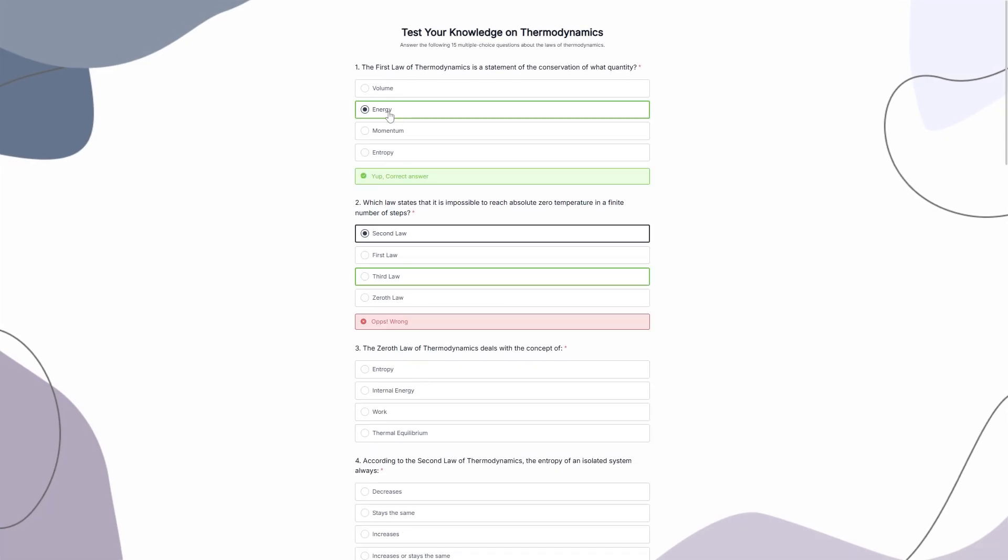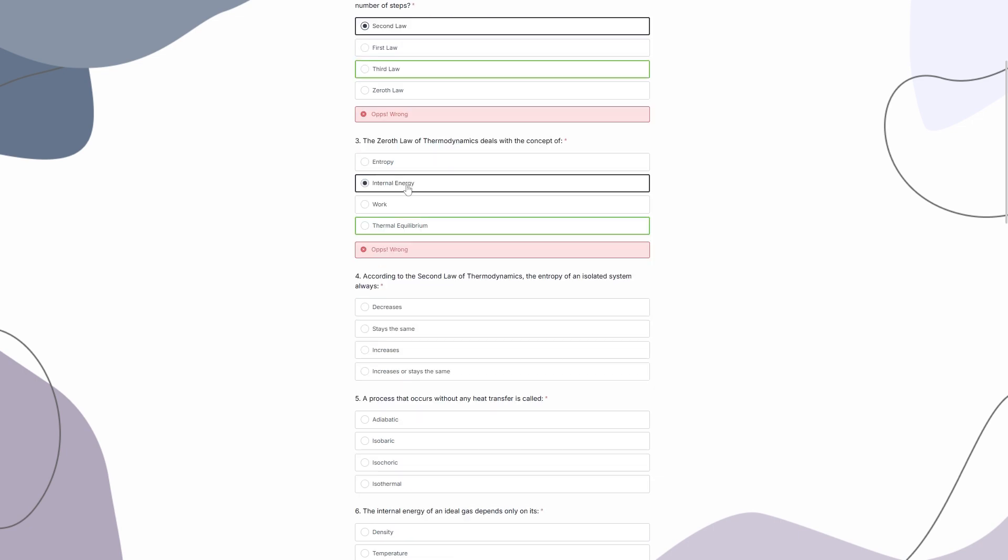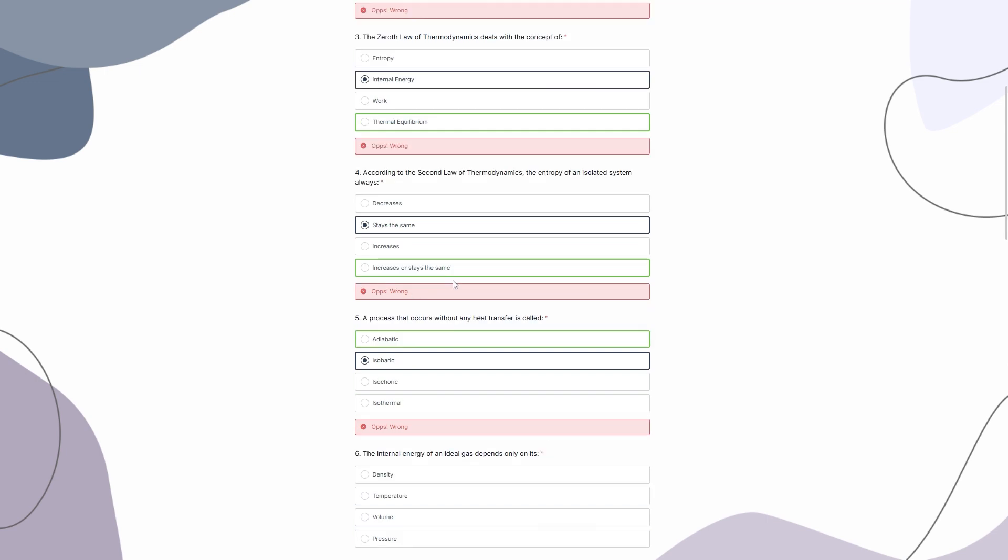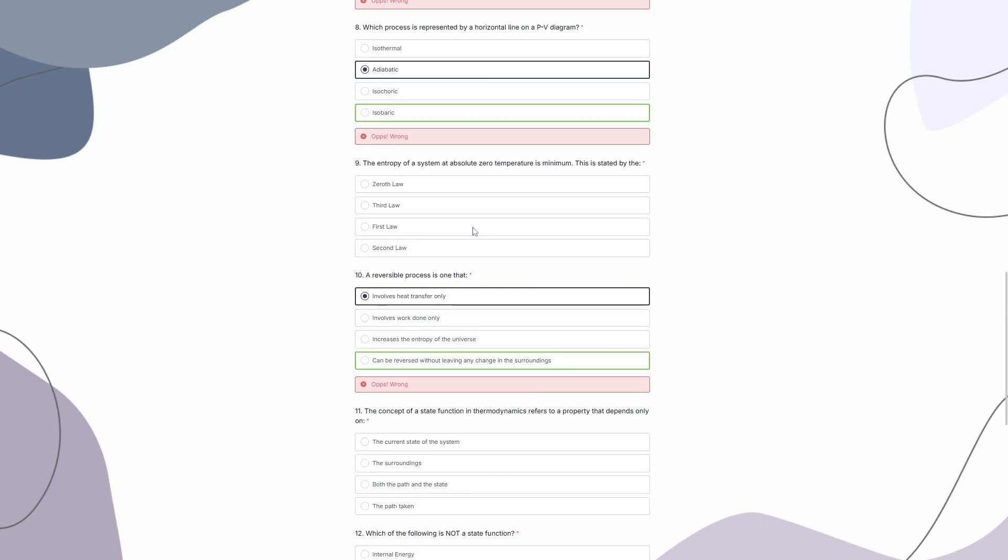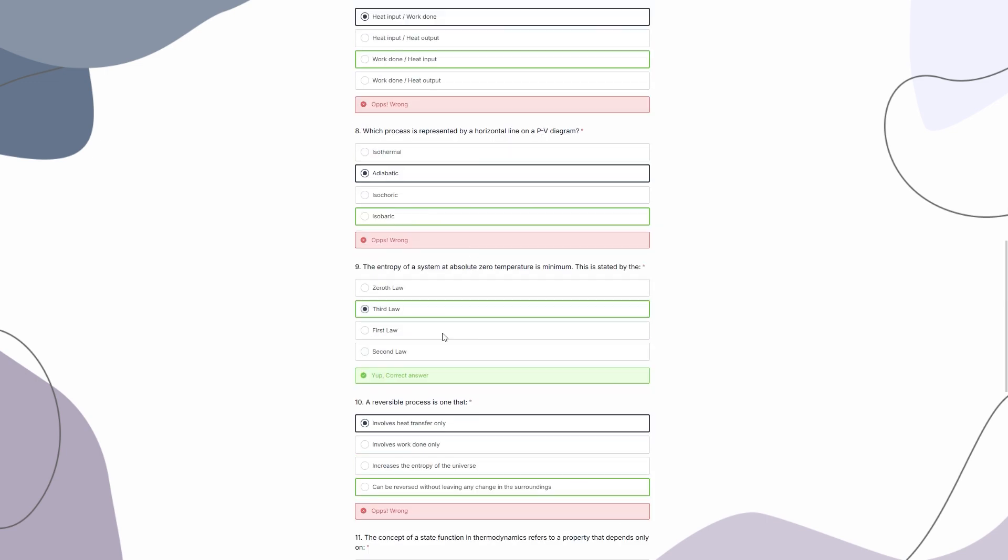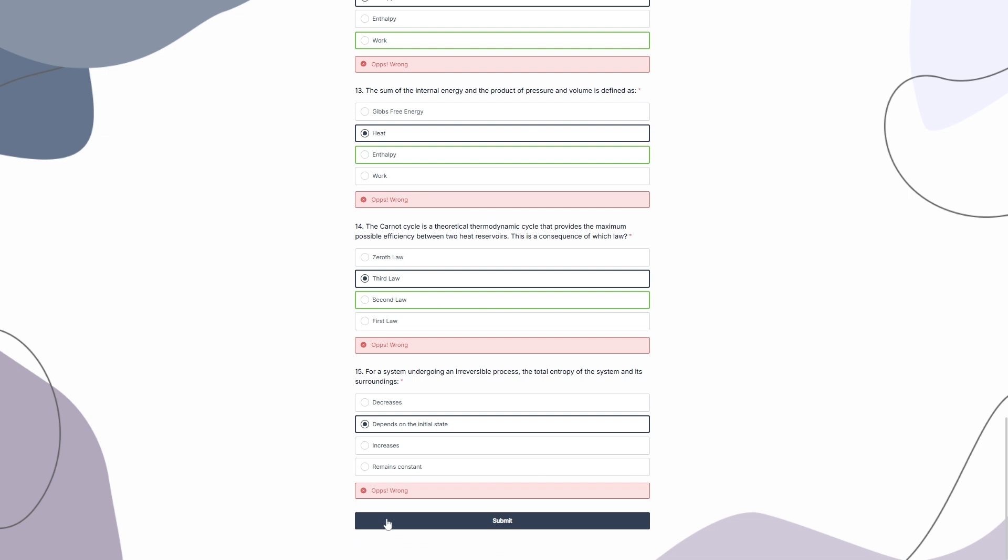As you can see, when we select the right answer, it immediately provides us a feedback. And if we select the wrong one, it shows a wrong feedback. And after that, I cannot change the choices. Once I select the wrong one, it will just show me the feedback. I cannot make changes to it unless I toggle on the allow editing option. So let's hit submit.